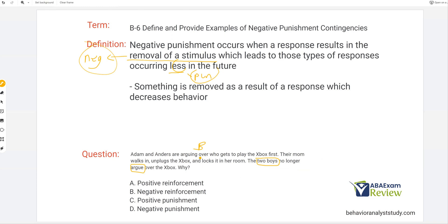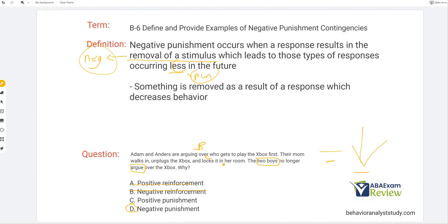The consequence was mom walks in, unplugs the Xbox, and locks it in her room — so the consequence was she took it away, meaning the consequence was negative. The two boys no longer argue over the Xbox — their behavior decreased — making this negative punishment. So our answer is D: negative punishment. It can't be reinforcement because behavior decreased, and it's not positive punishment because something was taken away that resulted in the reduction of future behavior.